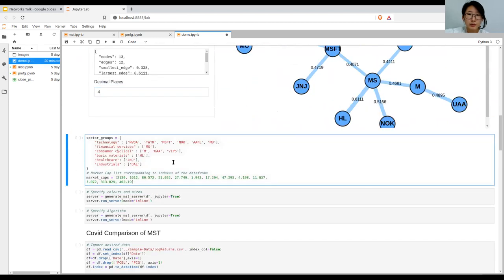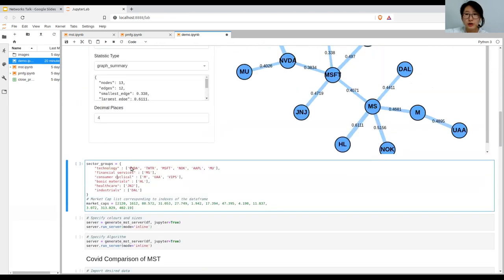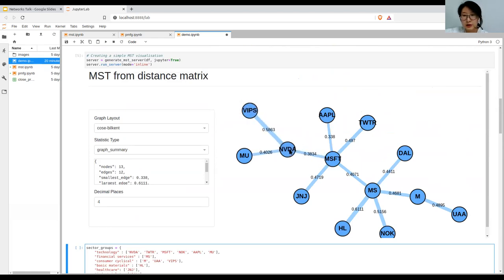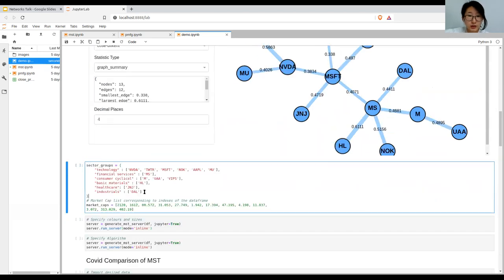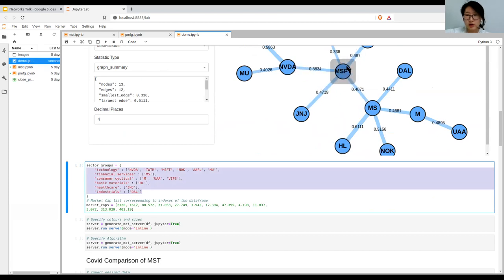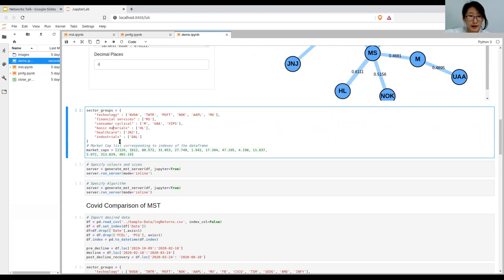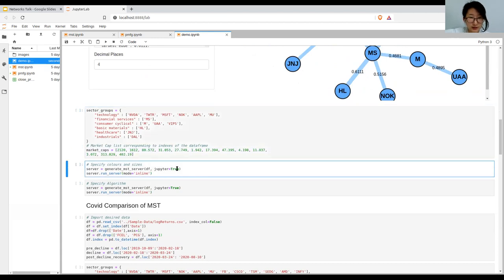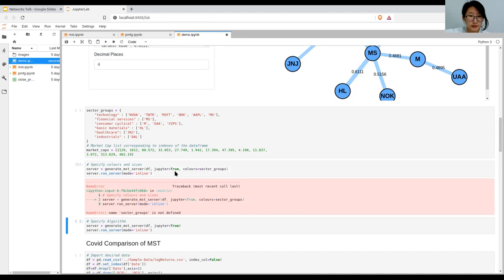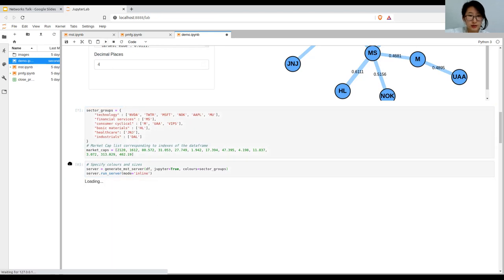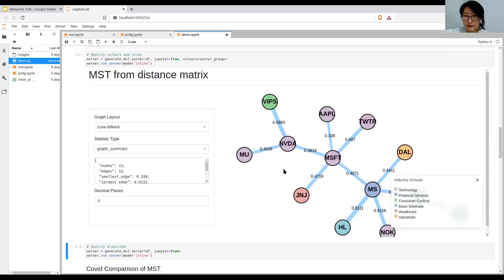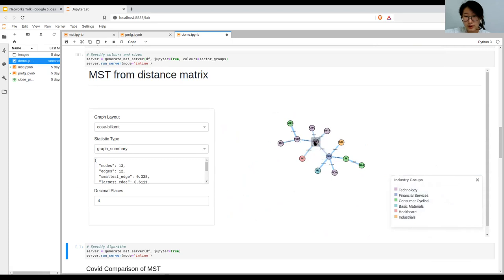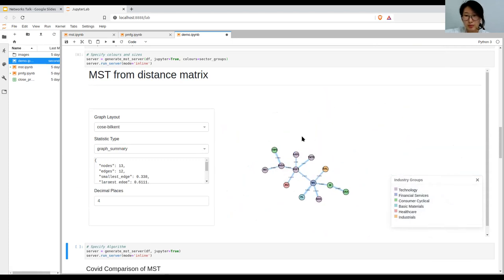And then what you can also do is represent the sector groups of these nodes. It's commonly known that the mst usually represents the underlying hierarchical structure of the network. So what we can do is define the categories or the sector groups of the individual stocks. Essentially we call generate_mst_server but we've passed the parameters colors equals sector_groups. Now you can see the color code and the sectors. This gets more interesting as you have a bigger pool of stocks because the different branches tend to group off with the industry groups, but not always.